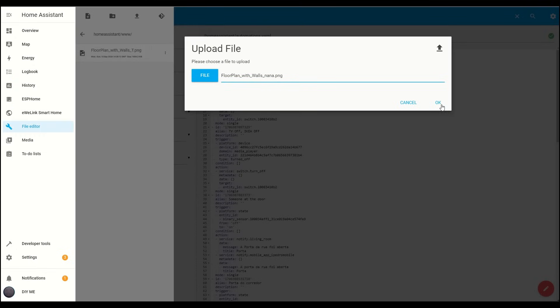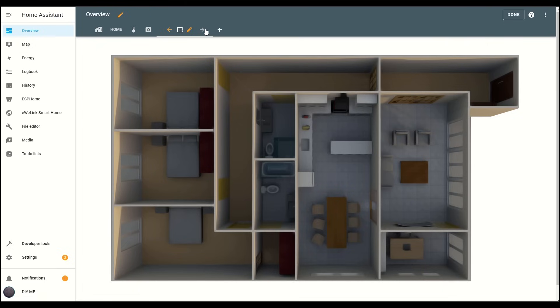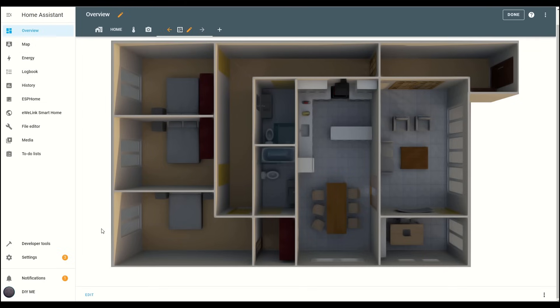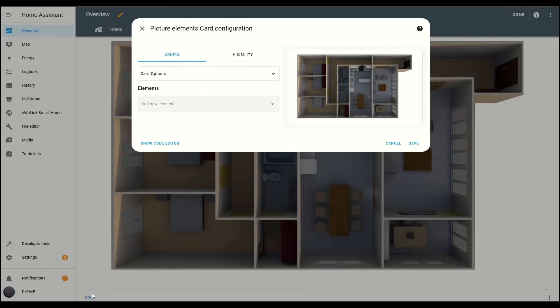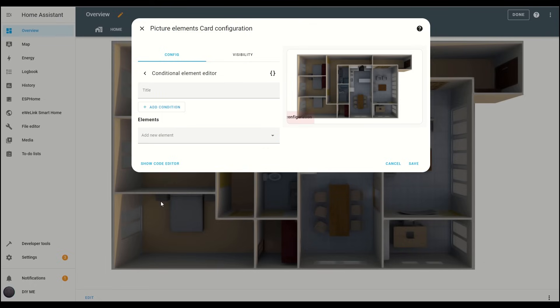Once the file is uploaded, go back to the Overview tab and make sure you're in edit mode by clicking the pencil icon in the top left corner. Then, click Edit on your floor plan view. In the card configuration, click on the drop-down menu and select the Conditional Card Type.